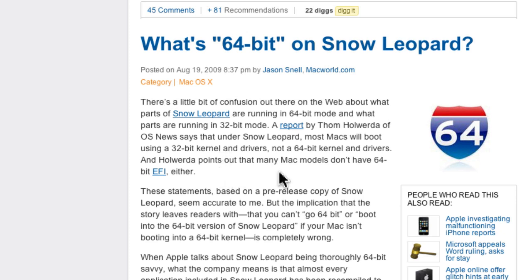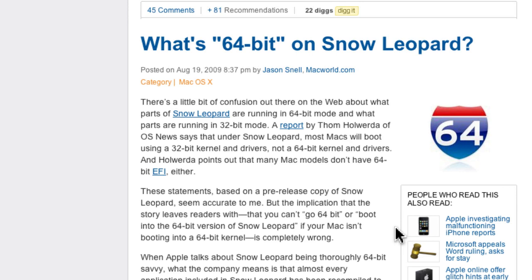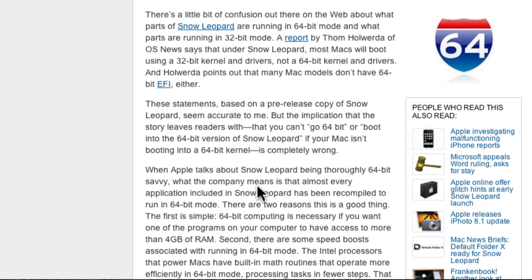The report also points out that many Mac models don't have 64-bit EFI either. These statements, based on a pre-release copy of Snow Leopard, seem accurate. But the implication the story leaves readers with — that you can't run in 64-bit mode if your Mac isn't booting into a 64-bit kernel — is completely wrong. When Apple talks about Snow Leopard being thoroughly 64-bit savvy, what they mean is that almost every application included in Snow Leopard has been recompiled to run in 64-bit mode.